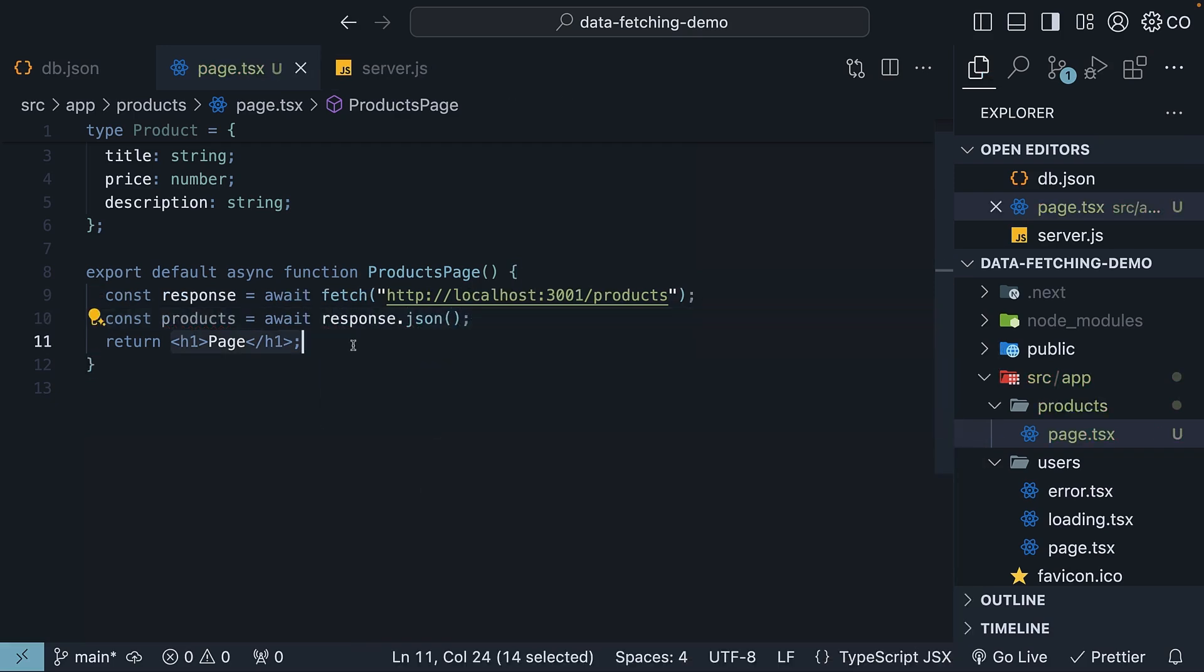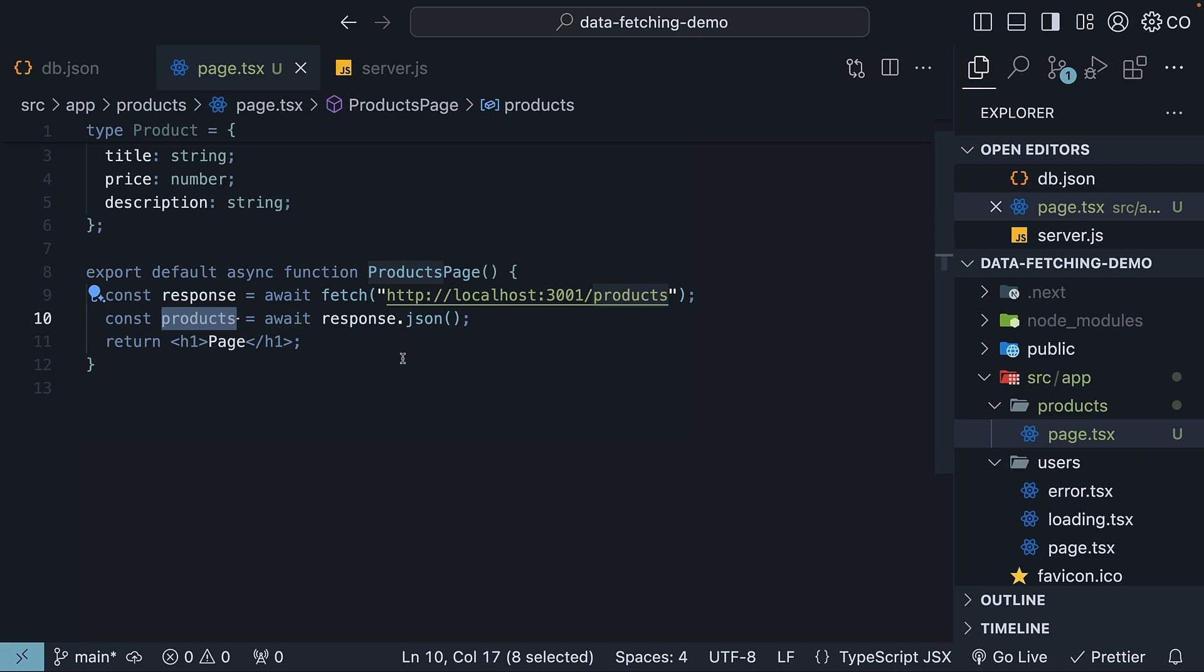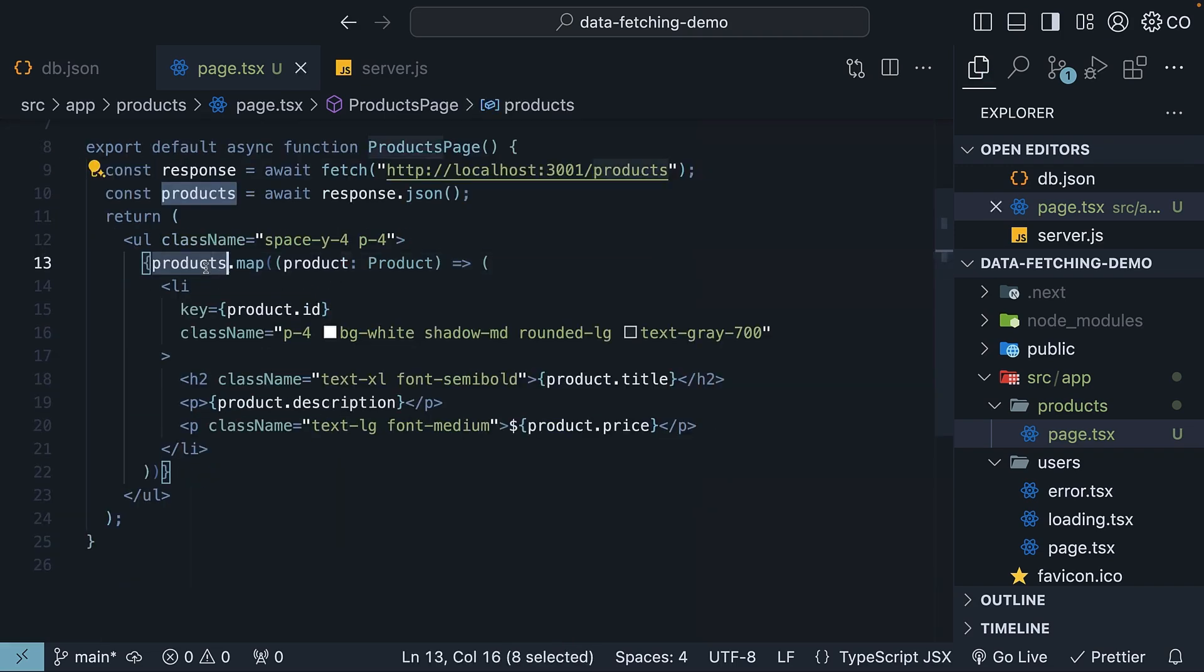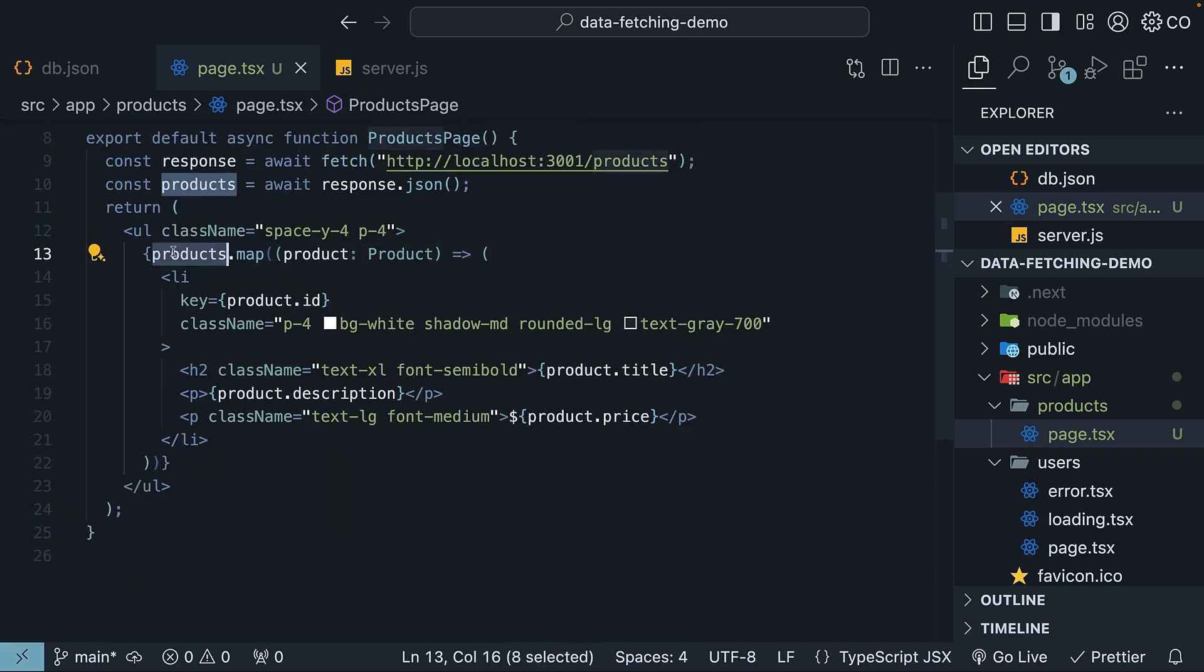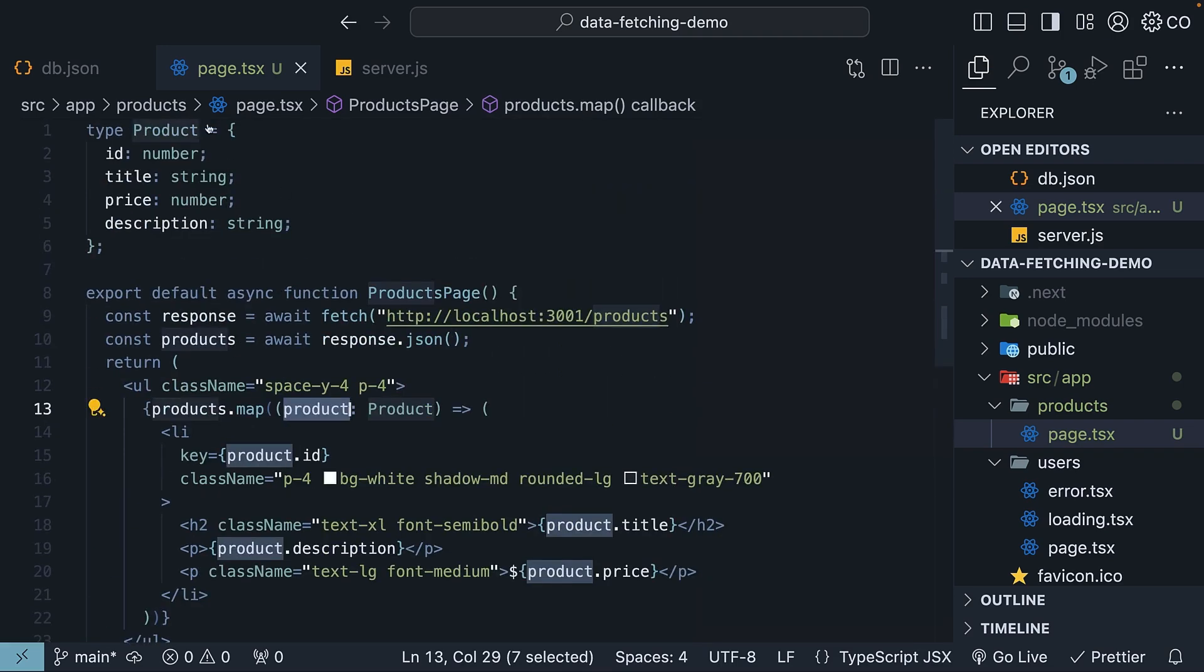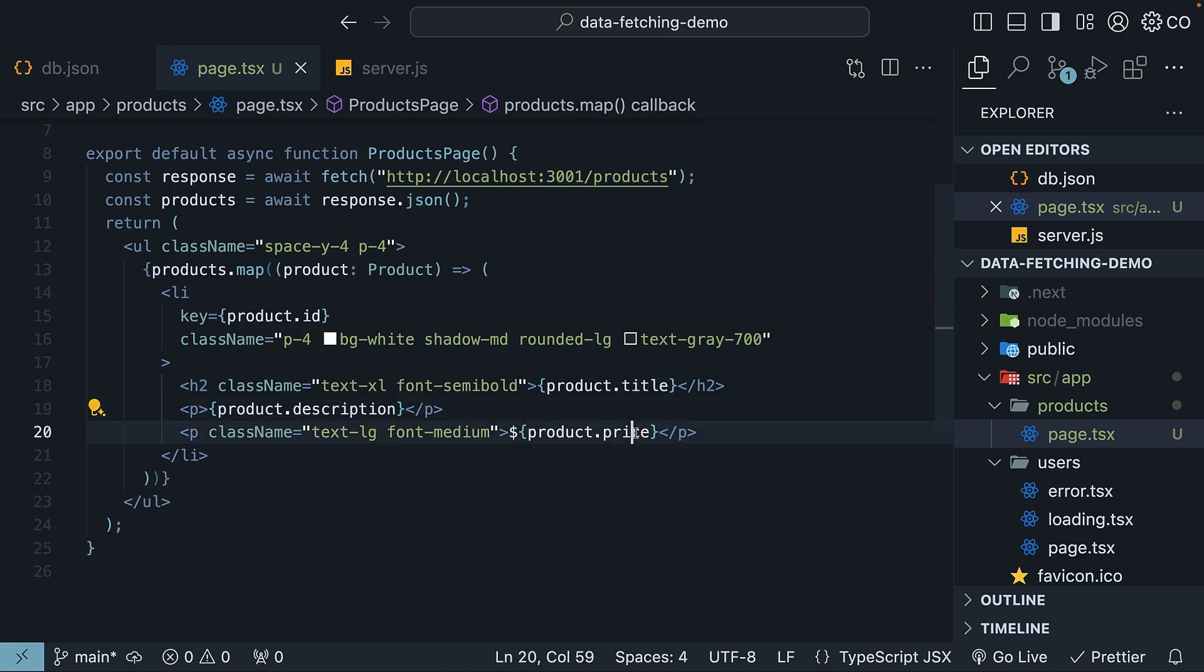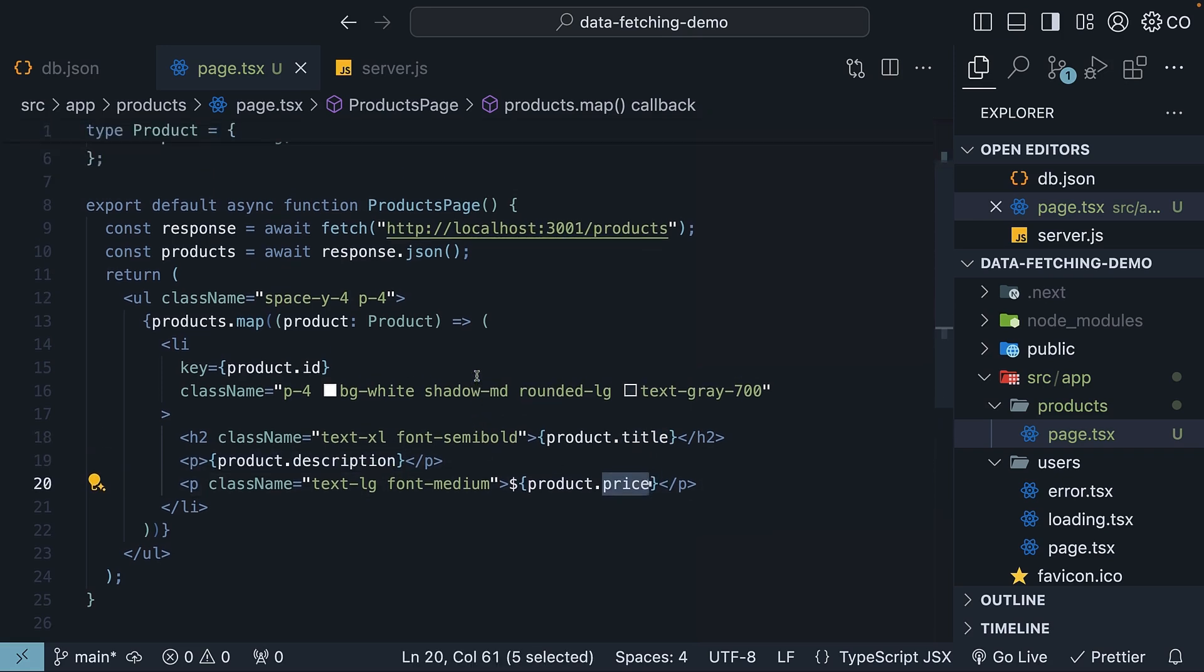For the JSX, we're going to use the map method to bind the product information and use Tailwind CSS classes to make it look better. I'm going to copy-paste the code to save us some time. So products.map, where each product is of type product, and we bind the product title, description, and price, and use id as part of the key prop on the list item.